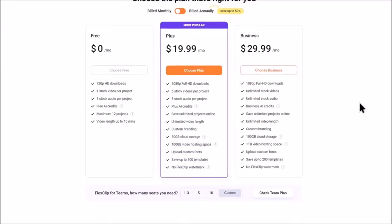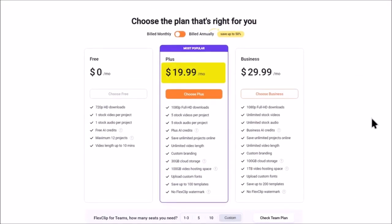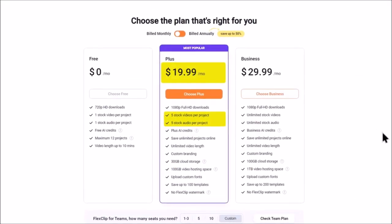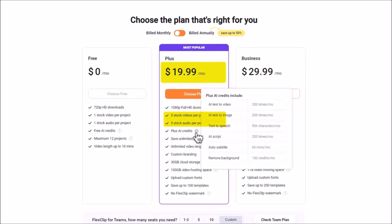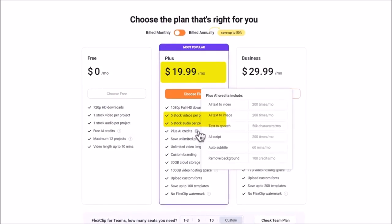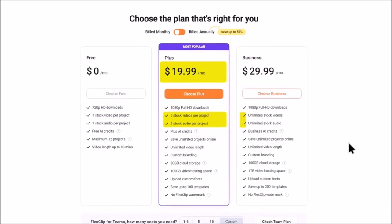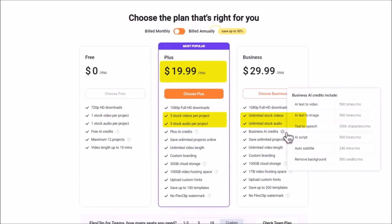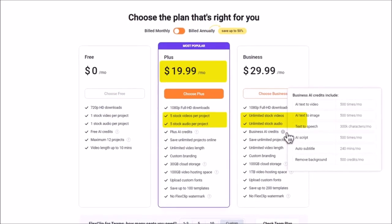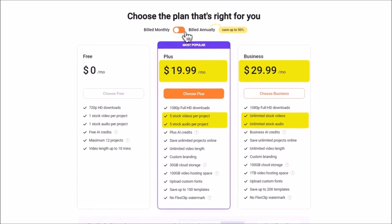FlexClip is a bit cheaper at $19.99 per month, which gives you 5 stock videos and audio per project with some AI credits for video. The business plan gives you unlimited access to their stock videos and audio with more AI credits and it goes for $29.99 per month. You can also save up to 50% if you choose to go for the annual plans.